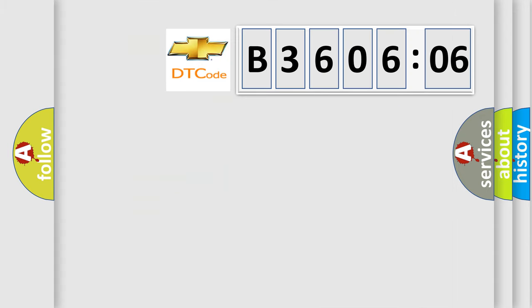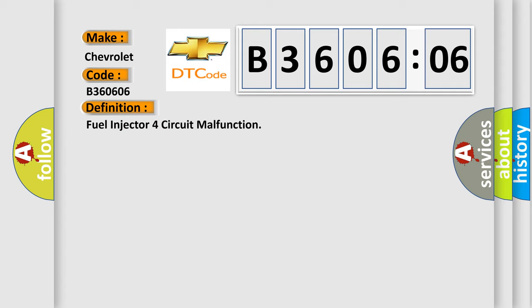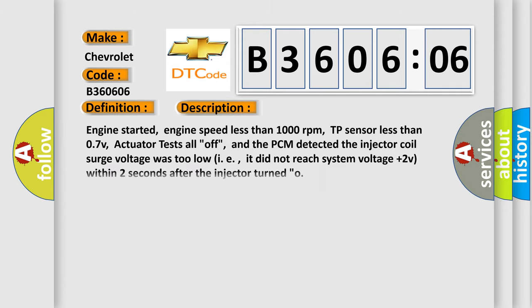So, what does the diagnostic trouble code B360606 interpret specifically for Chevrolet car manufacturers? The basic definition is fuel injector force circuit malfunction. And now this is a short description of this DTC code.